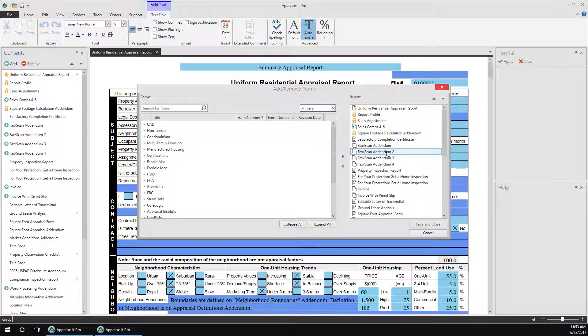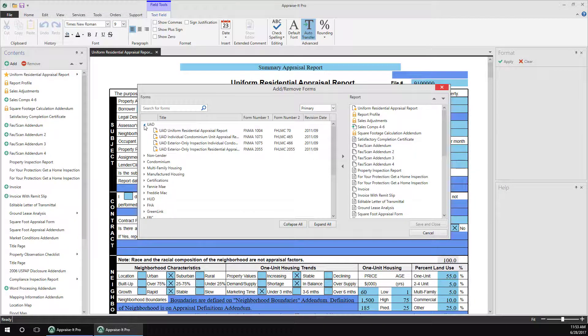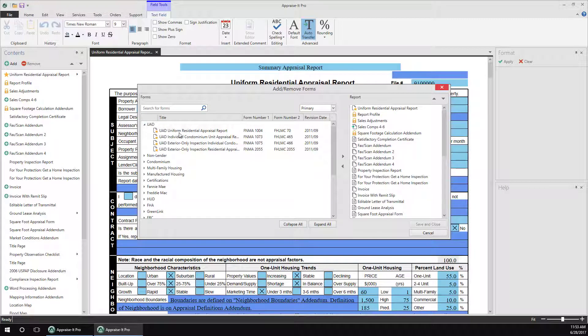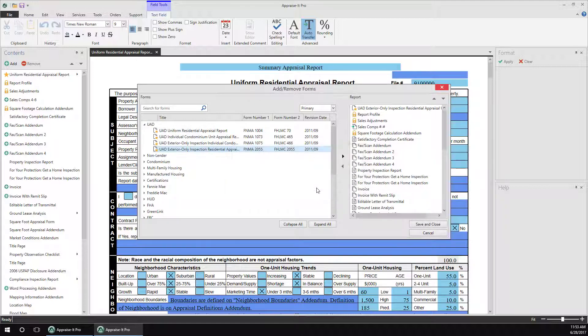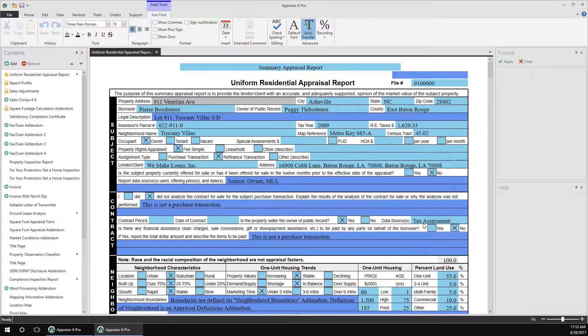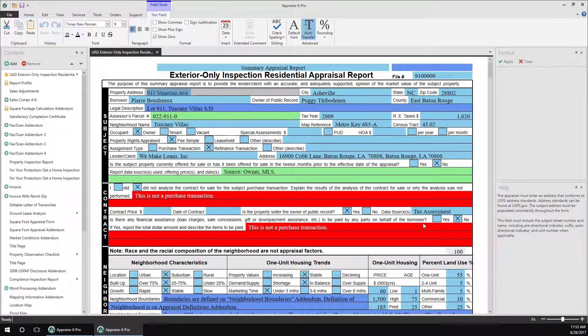Changing from one primary form type, like a 1004, to another, say a 2055, is quick and easy from here as well. Just add a new primary report type, and it will replace the existing one, be filled automatically with any existing data, and the corresponding additional comparables will be switched out automatically.